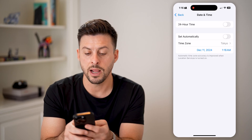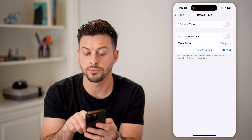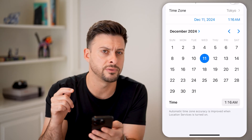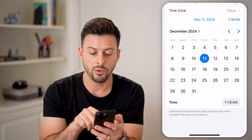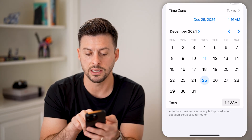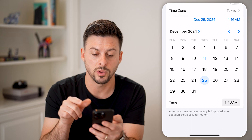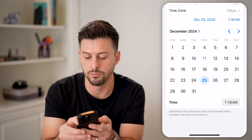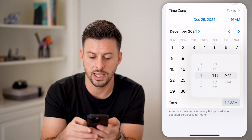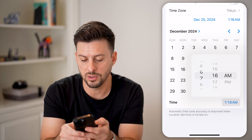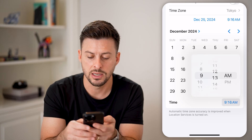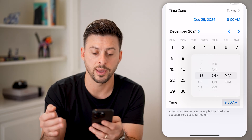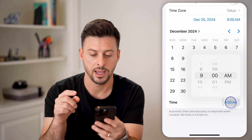You can see it automatically adjusts the time to 1:16 AM. But let's manually adjust these. Instead of December 11, I want it to be Christmas Day, so I'm going to set it to December 25, 2024. And instead of 1:16 AM, I'm going to tap on that little blue 1:16 AM and switch it to 9 AM — right around when we're going to be opening presents in Tokyo, Japan, December 25 at 9 AM.